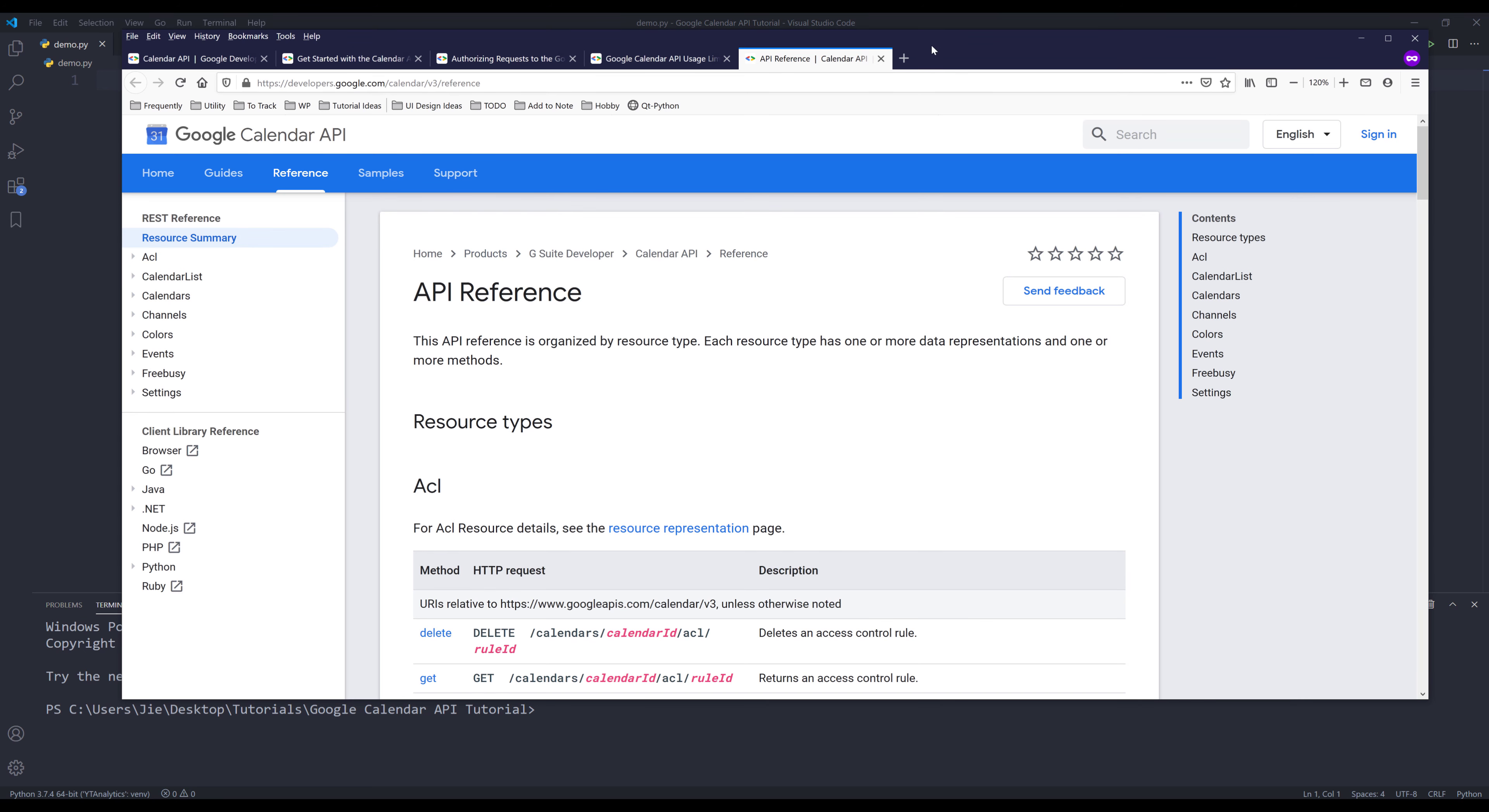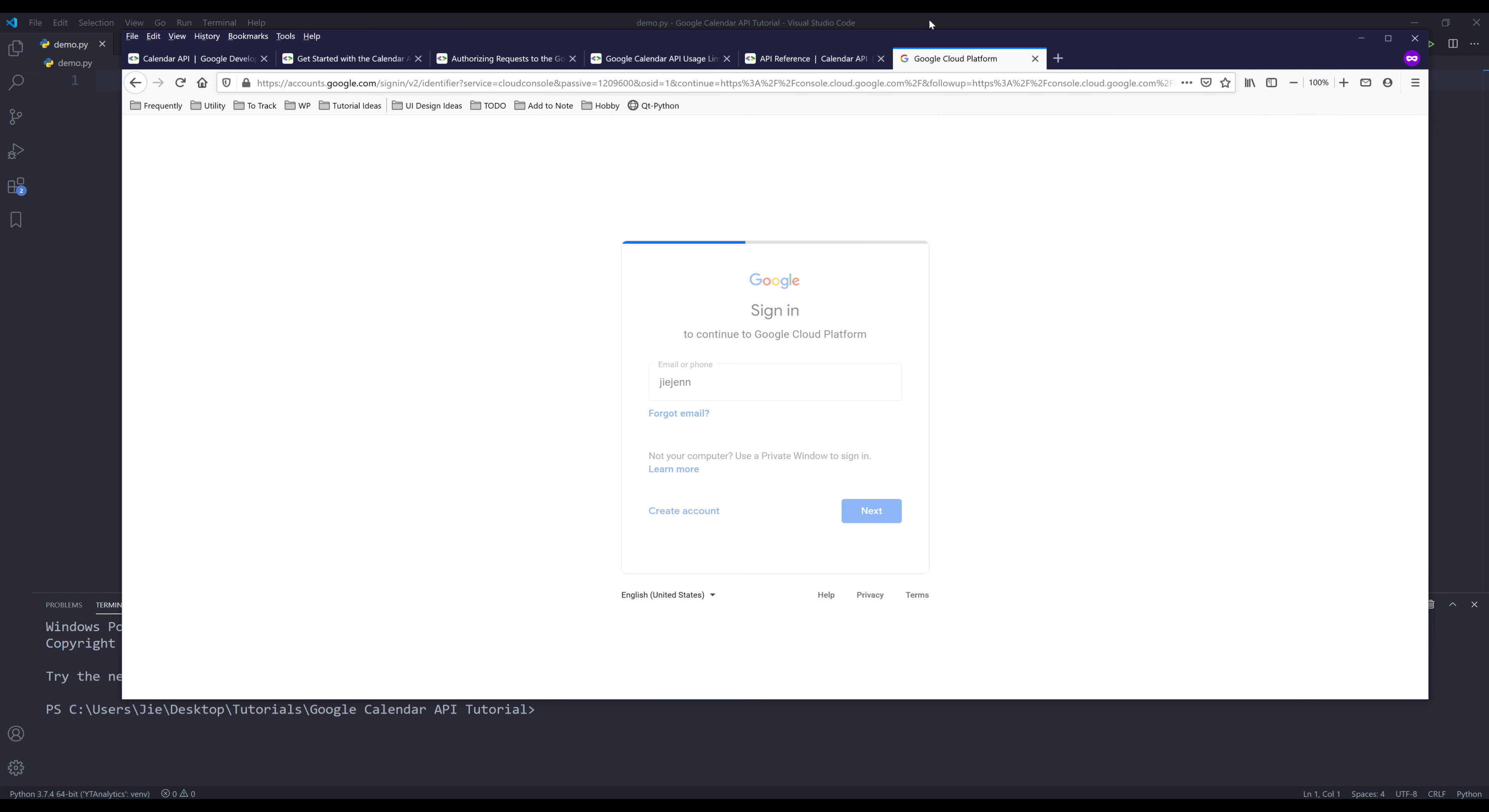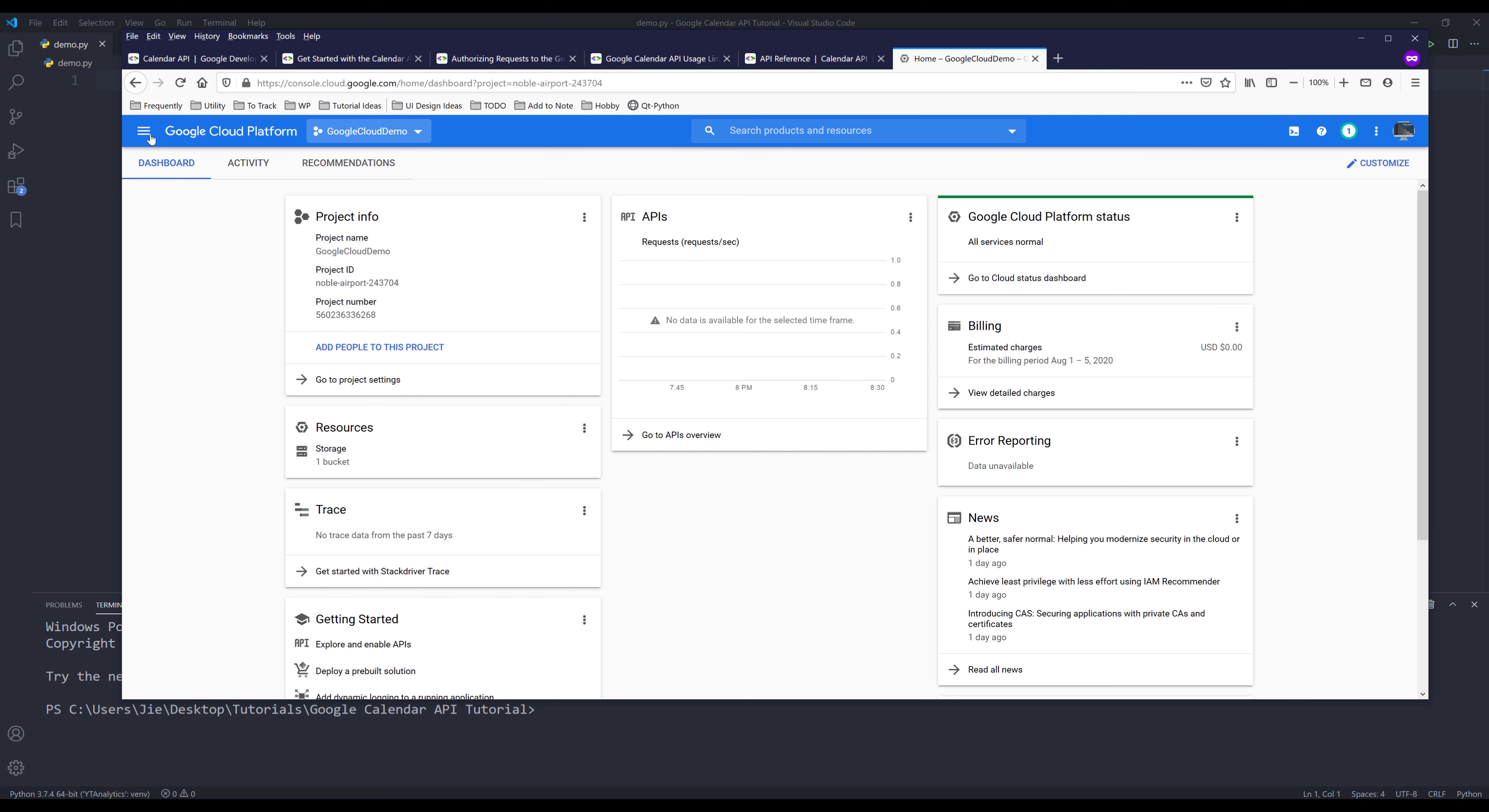Now let's go to our Google Cloud Console page. If you type console.cloud.google.com, I'm going to log in with my account. Once you log in, pick a project that you want to use. I'm going to pick my Google Cloud demo project.